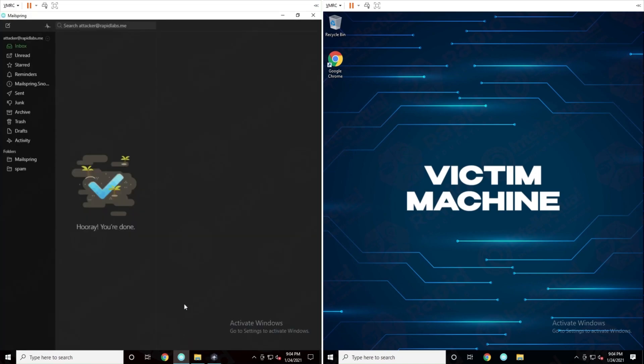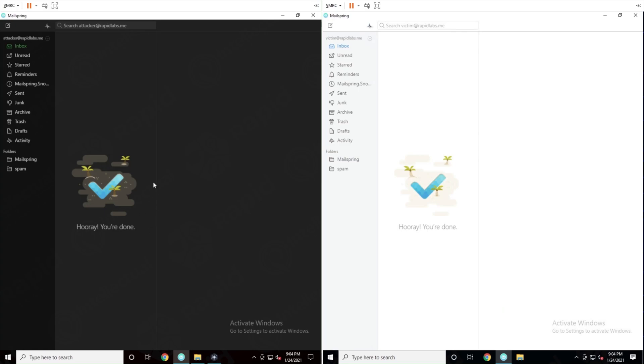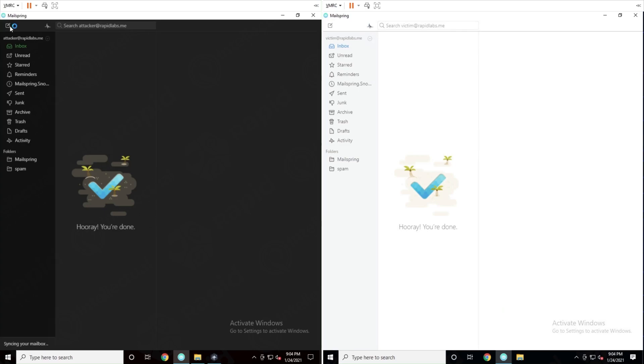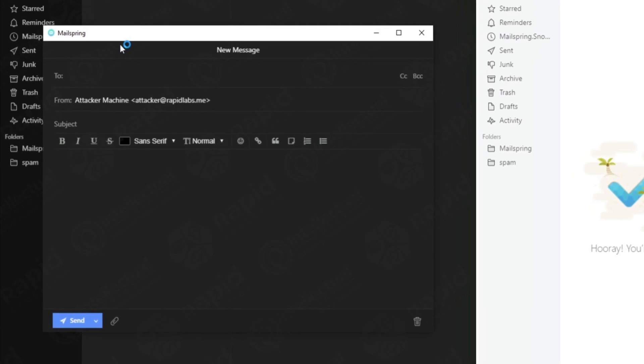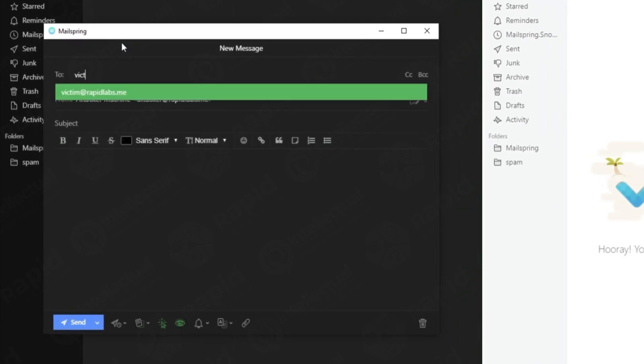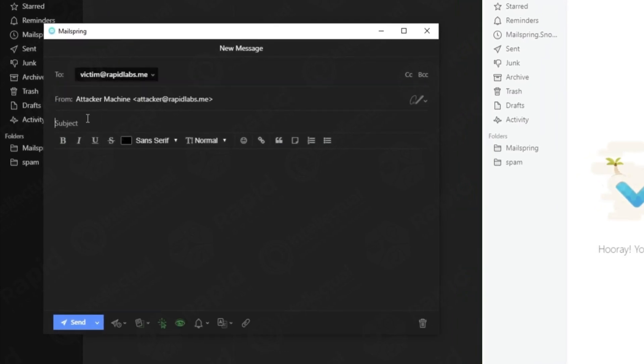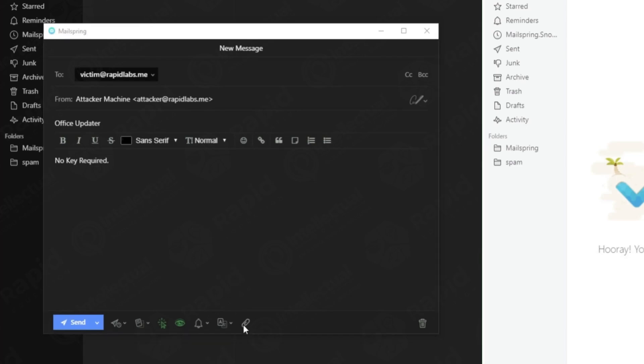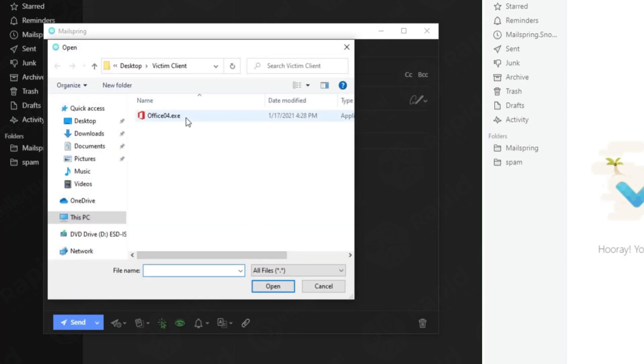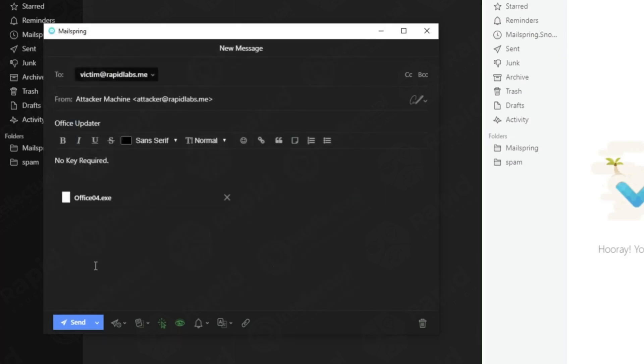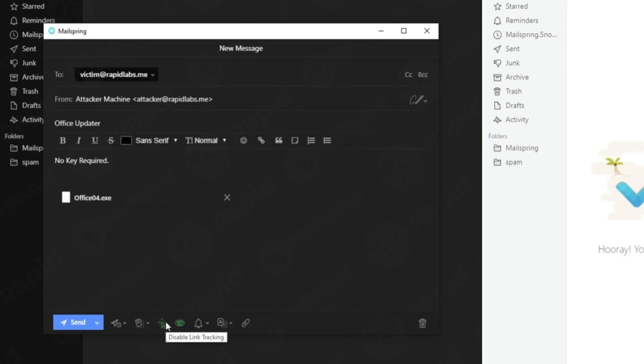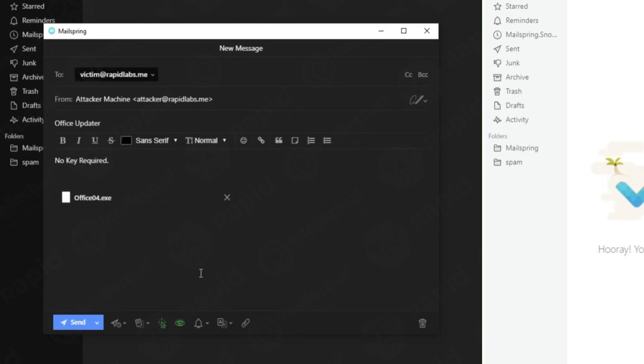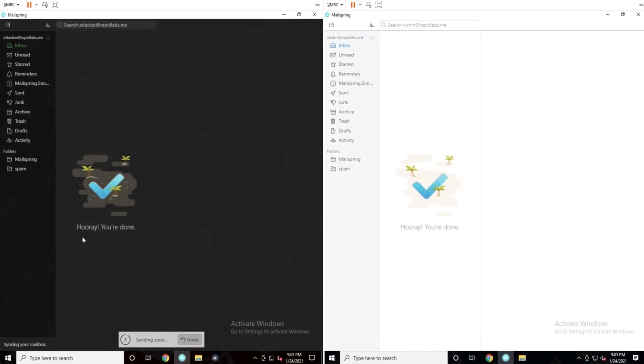You can see here we have our email. I'm going to also open up the victim's email on the right. I kept them different colors to easily tell them apart. On the attacker's machine we're going to click on new email and send this email to the victim. If we type in victim we're going to click the first email and on the subject we're going to type in office update and in the description we're also going to put no key required. I'm going to upload the attachment to this very simple email. If I click on office04.exe obviously we know this is our RAT. I recommend this email tracking application called MailSpring which allows attackers to track when their emails are opened and when their attachments are downloaded. You can see here we have link tracking and open tracking. This allows us to find out when our victim actually opens up our email. If we click on send, there we go.